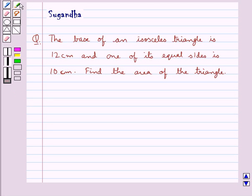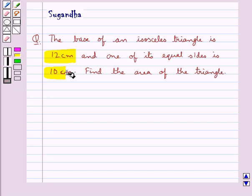Hello and welcome to the session. In this session we discuss the following question: the base of an isosceles triangle is 12 cm and one of its equal sides is 10 cm.